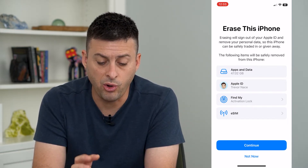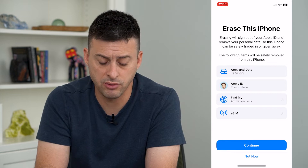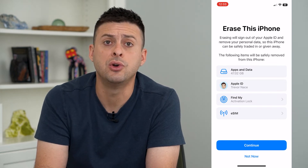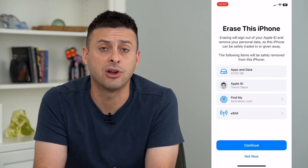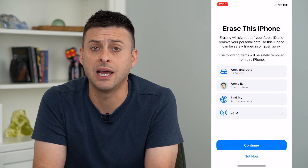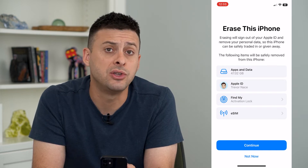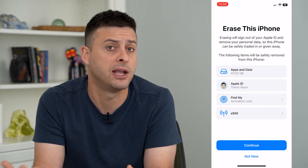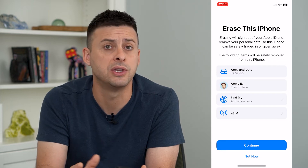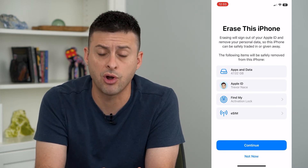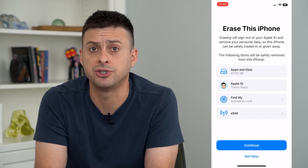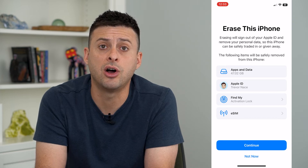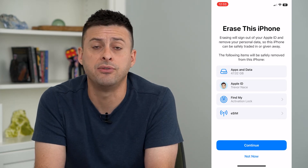You can always back this up first — going through this process and hitting Continue will back up your entire iPhone to iCloud, so you have a copy of everything in case you get a new phone down the road. You can always restore all of your information.